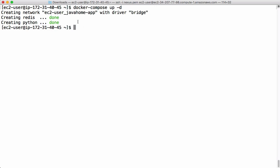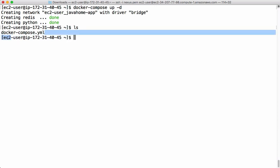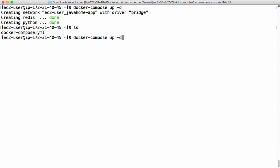So by default Docker compose picks this file name docker-compose.yaml. Let's say we are using different file name. Then in that case we need to mention that file name with help of -f and the file name instead of docker-compose.yaml.